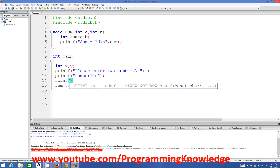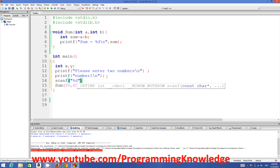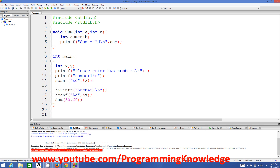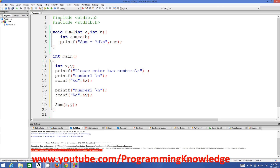We use scanf with '%d %d' and the addresses of x and y to read both numbers from the user. Then we print 'Number 2' for the second prompt and scan y. With x and y captured, we pass them to the sum function as the first and second arguments: sum(x, y).